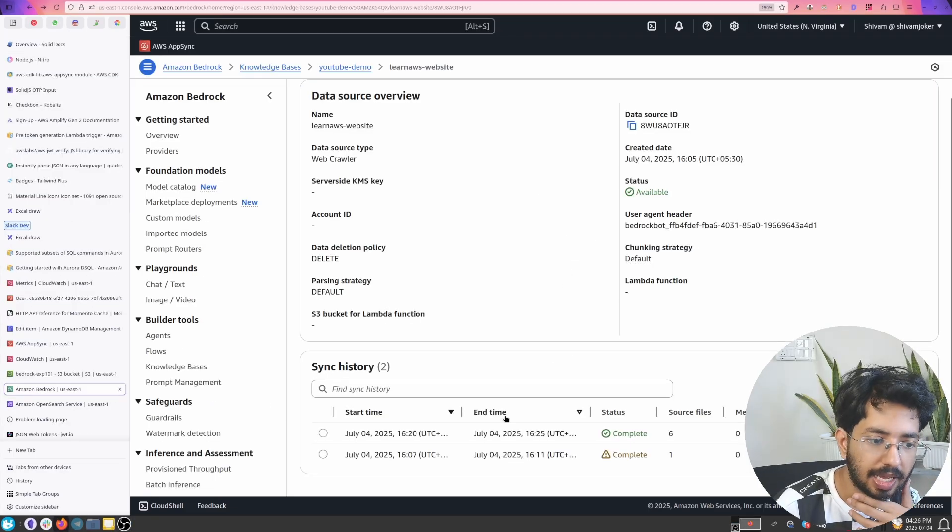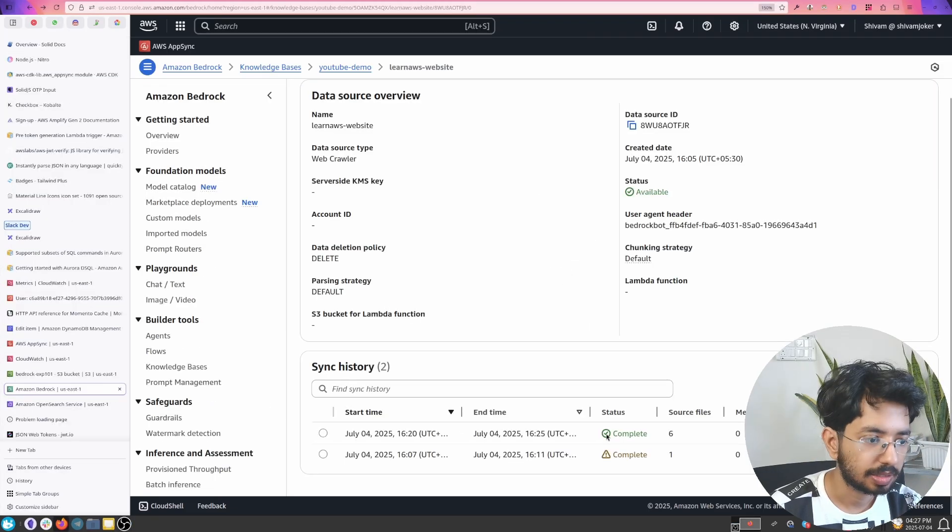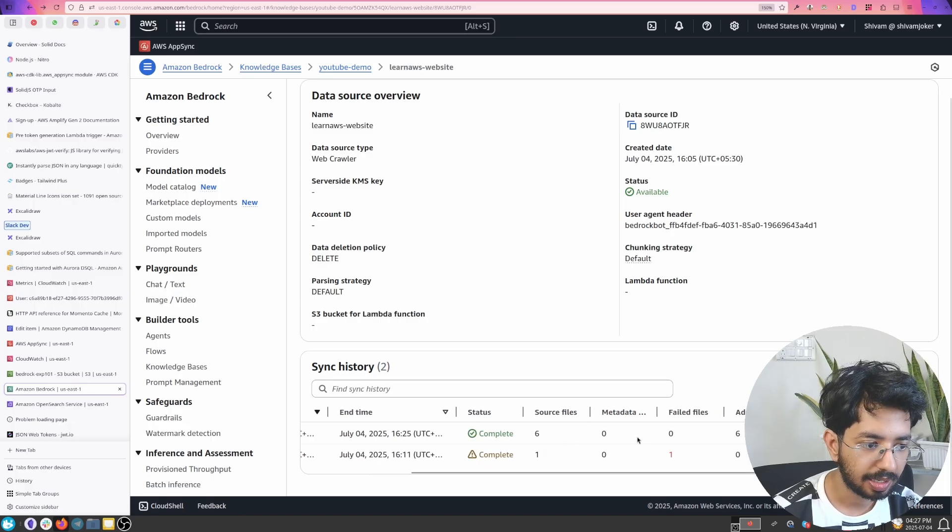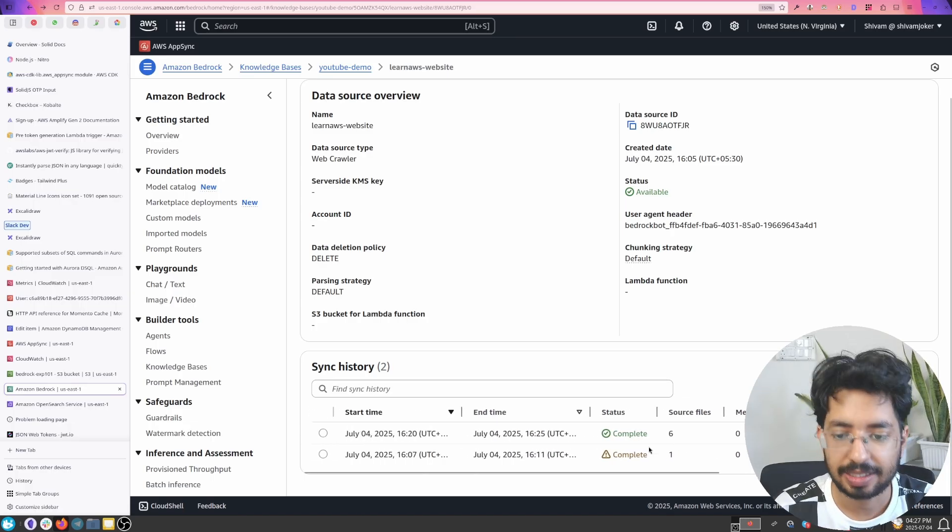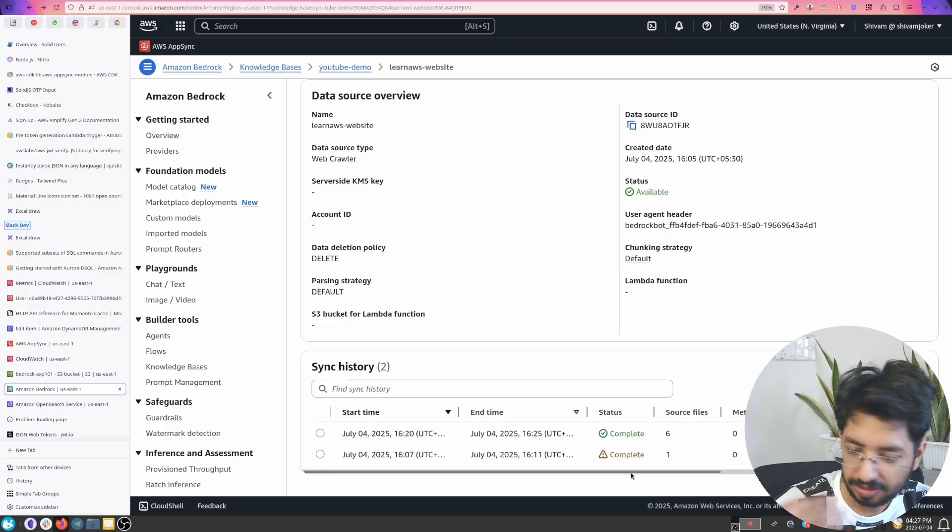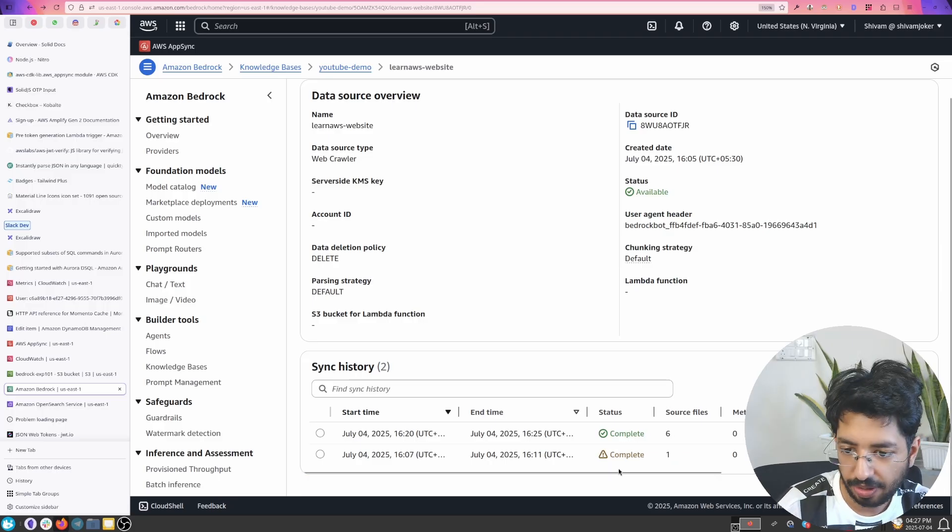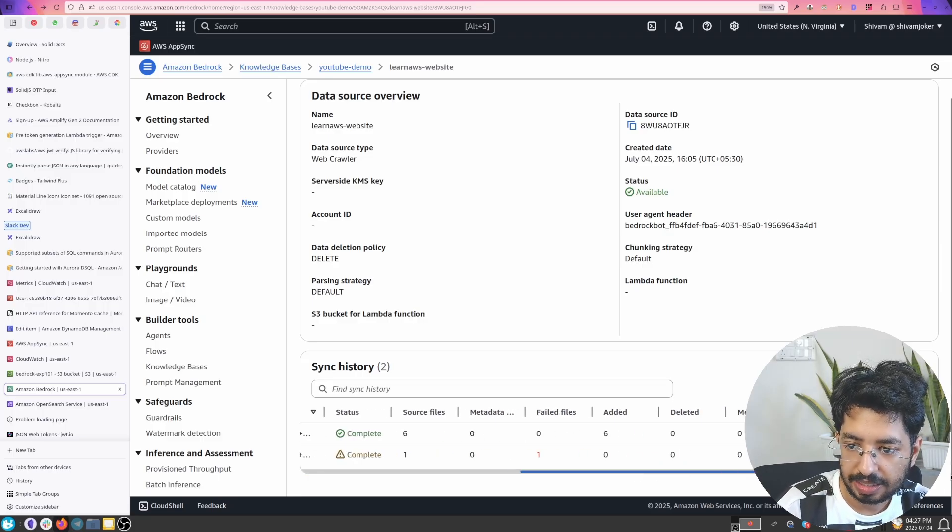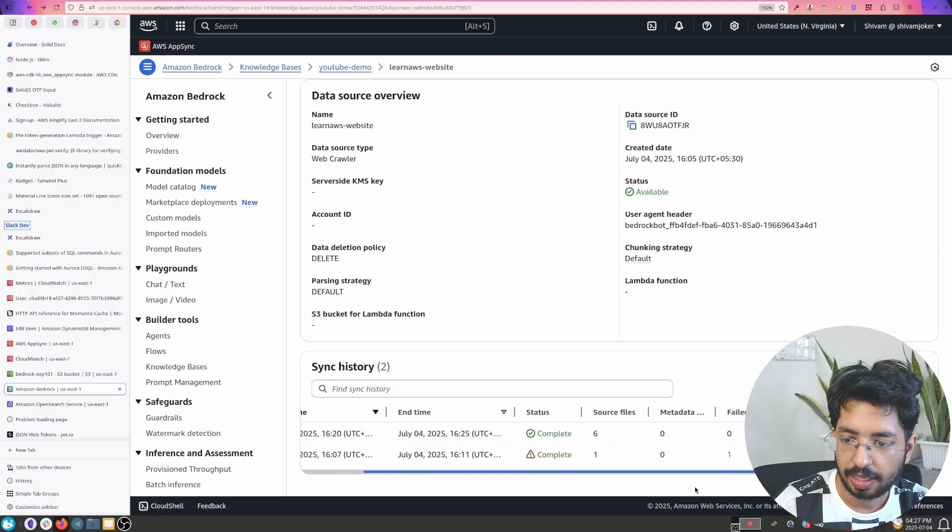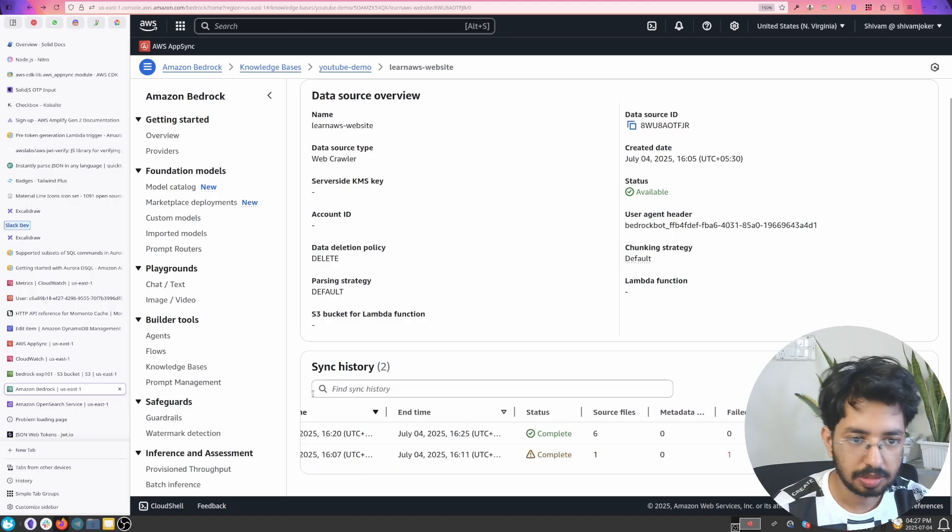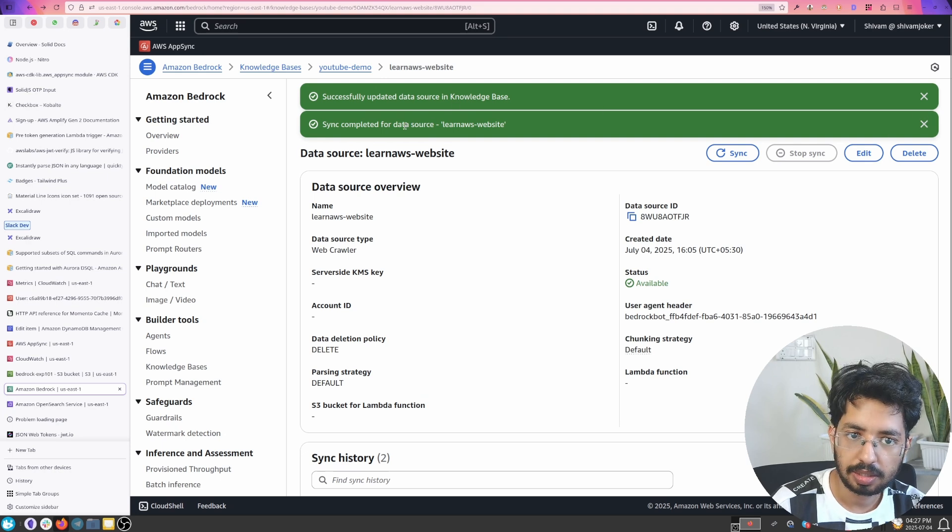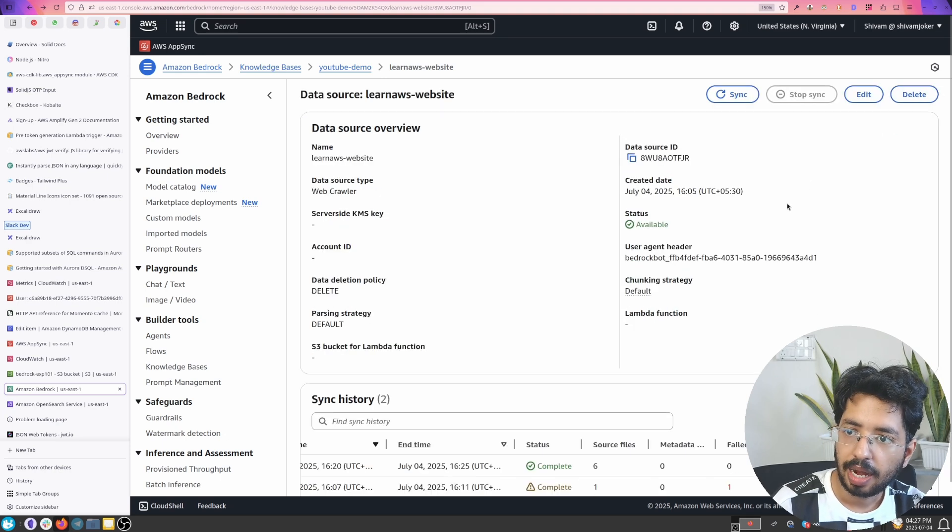Hey guys so it has finally synced. The thing is that previously LearnAWS.io has AI crawl prevention. So it won't let it crawl. So it failed and I replaced it with my other websites. And now it added six pages. So now let's go ahead and you can see that it has completed this sync.